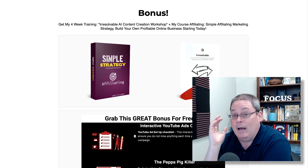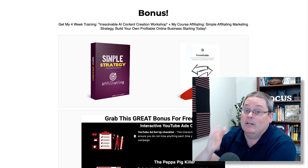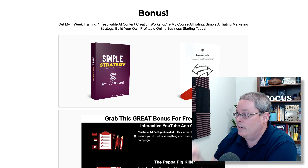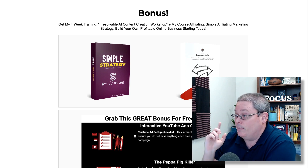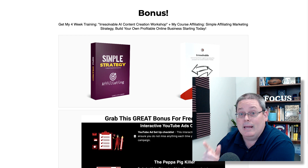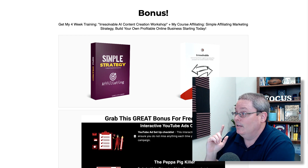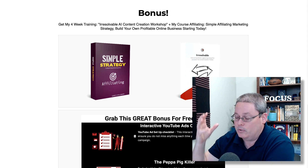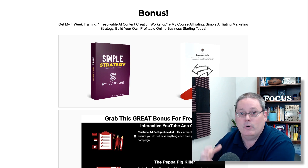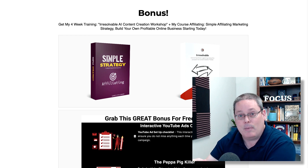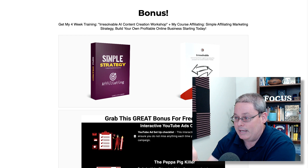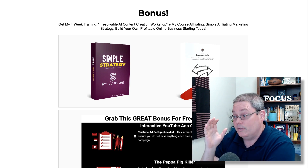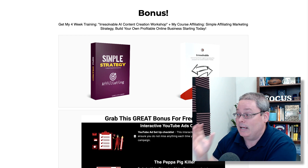Understand that I do have a bonus — you're going to get my affiliating course, and I'm going to deliver that inside of my four-week workshop that I'm kicking off this Wednesday. It's an AI content creation workshop that I call Irresolvable. Even if you're watching this video past the date of June 28th, it's okay — you can still get inside the workshop. The workshop is recorded. It's an evergreen workshop where you can actually ask questions inside the members area or in the Facebook group for the affiliating strategy.